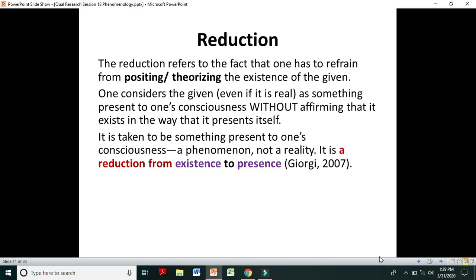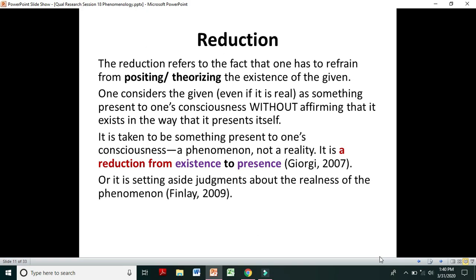One considers the given as something present to one's consciousness without affirming that it exists in the way it presents itself — it is taken as a phenomenon, not a reality. A phenomenologist does not comment on the reality or existence; rather, they comment on the phenomenon as a perception present to consciousness. In other words, it is a reduction from existence to presence — bracketing sets aside prior knowledge, while reduction reduces existence to presence.